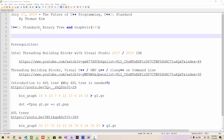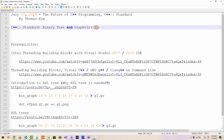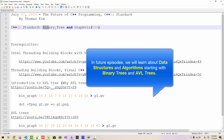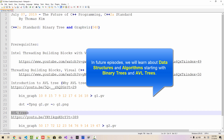Hi everyone, my name is Thomas Kim. Today is July 7th, 2019. This is my 48th episode about the future of C++ programming, the C++ 2A standard. In this and future episodes, we will learn about binary trees and AVL trees.